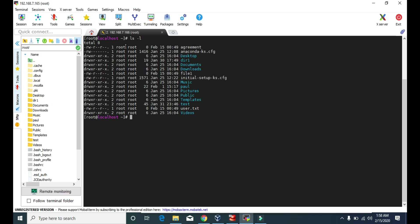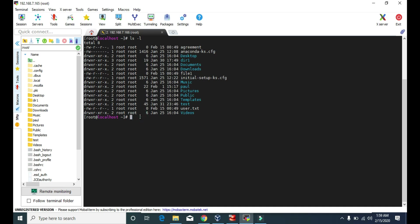The first 'root' shown is the owner — the user who created the file. The second 'root' is the group for the file. We'll cover users and groups in a later video. Then we have the file size — for example, the agreement file is zero bytes, and the anaconda cfg file is 1416 bytes. Sizes here are in bytes. Finally, there is the date and time when the files and folders were created.